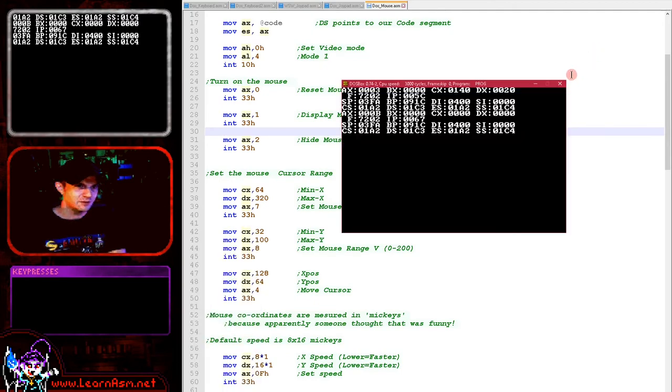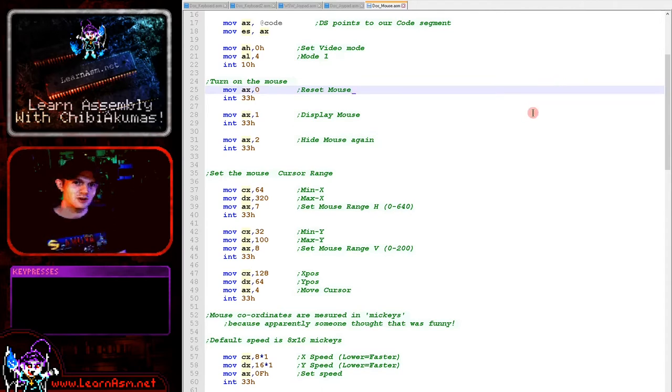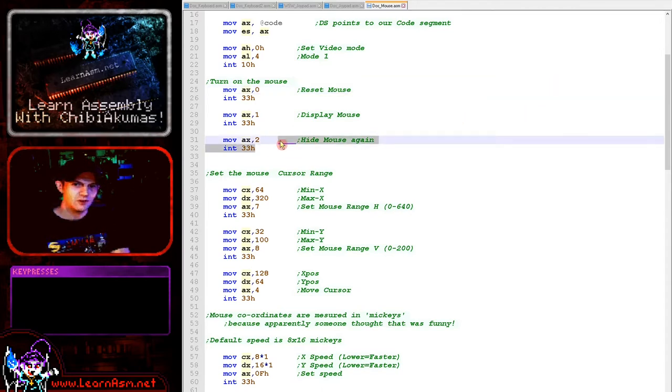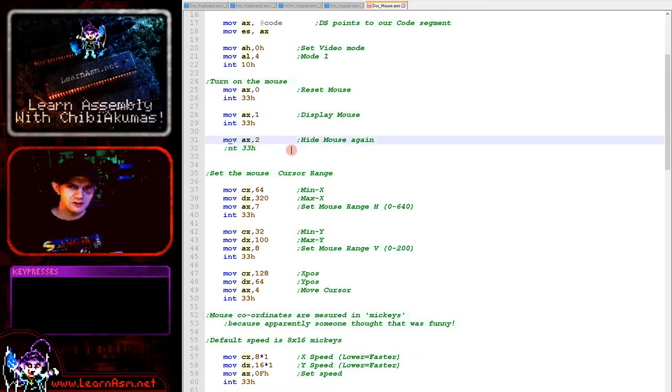But of course, you can still see the coordinates are being read in even though the mouse cursor isn't visible. So if you want to create your own game mouse cursor, like a crosshair or something, you certainly can do that. So we've got those options for displaying and hiding the mouse cursor.